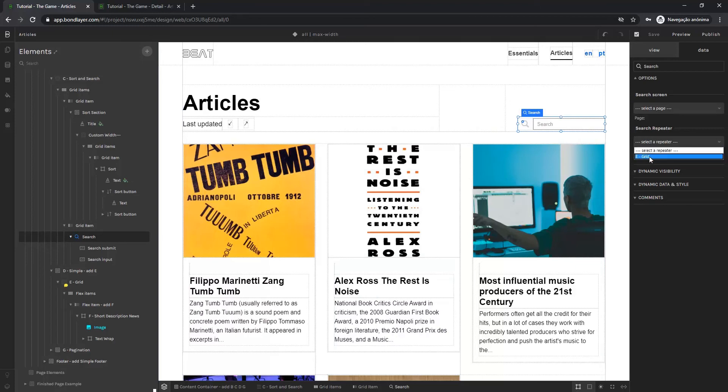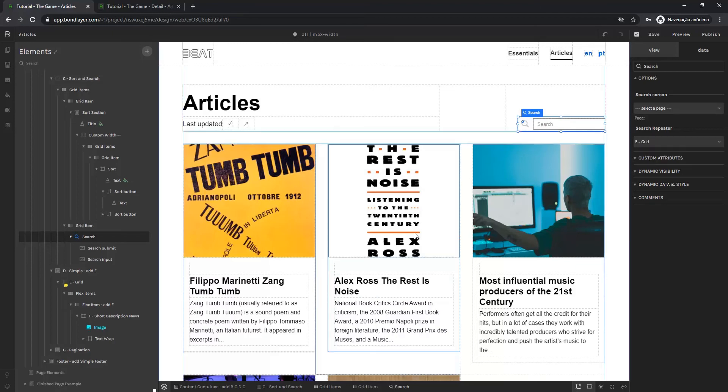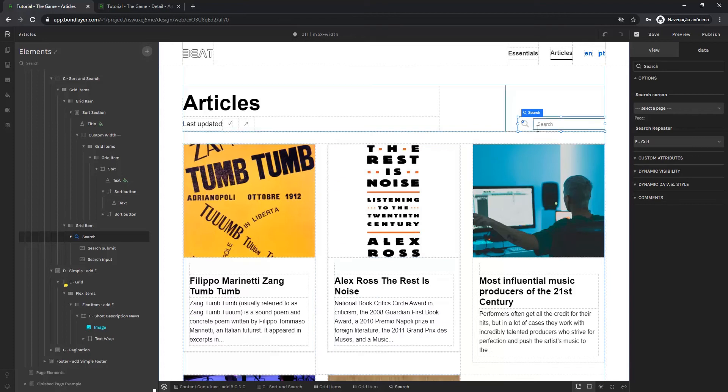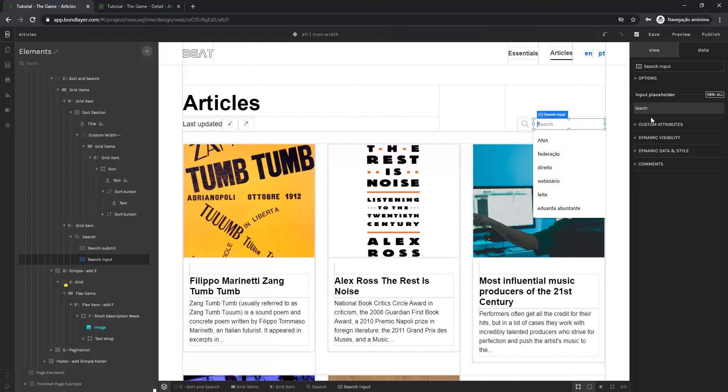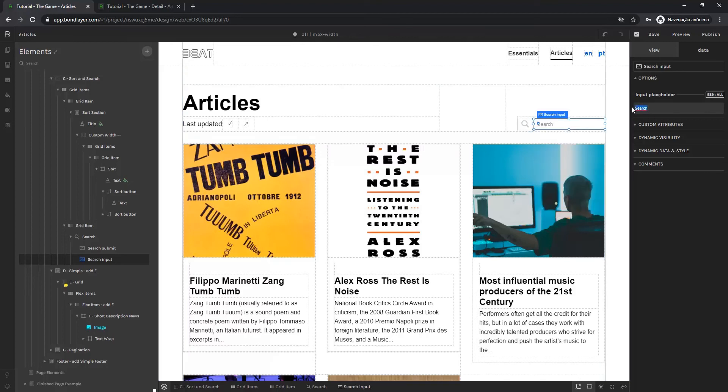Okay this is done now. We can also configure this placeholder text here. All we have to do is come here in the data panel and modify the text to whatever we want.